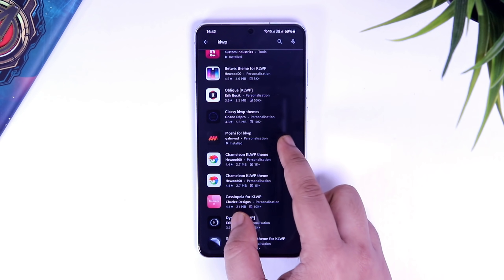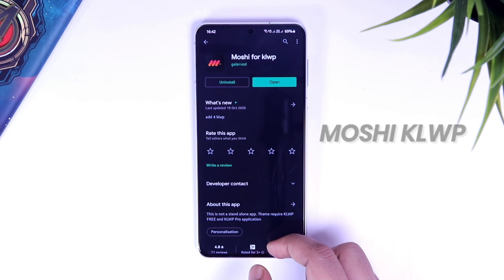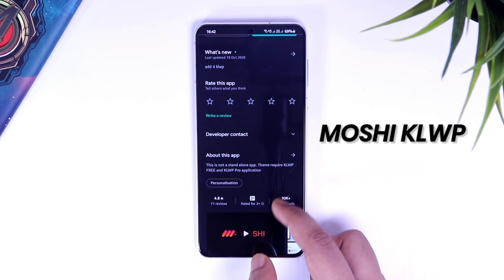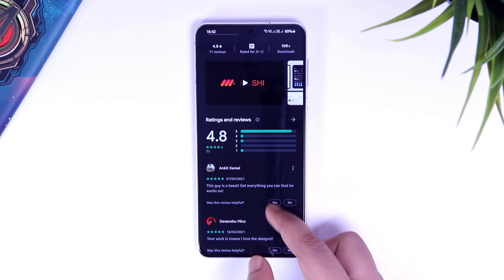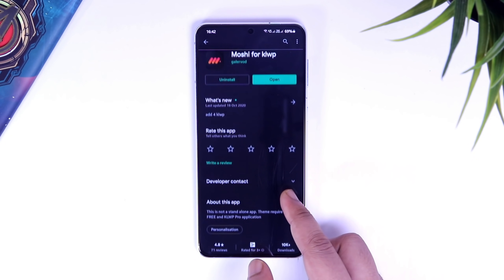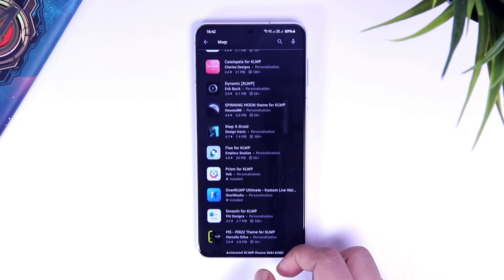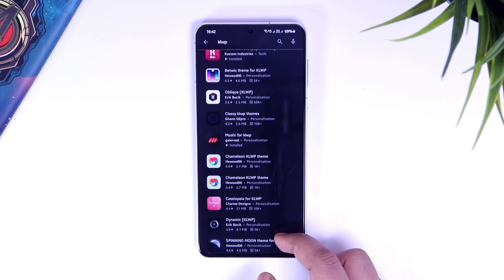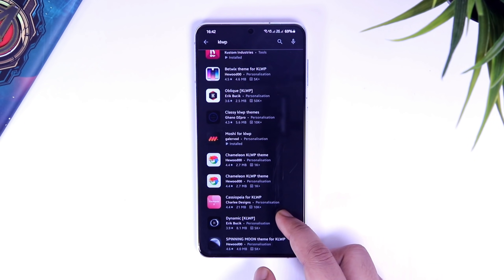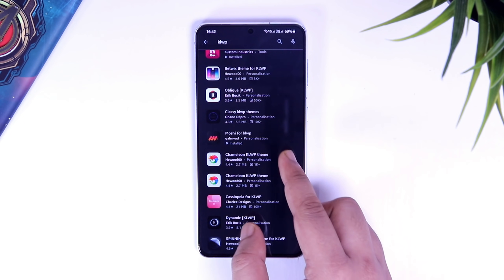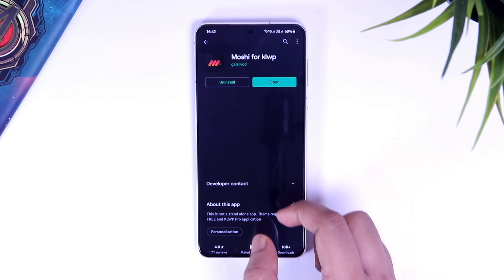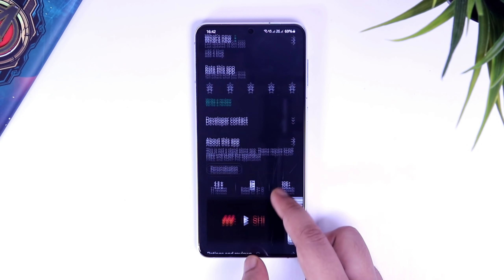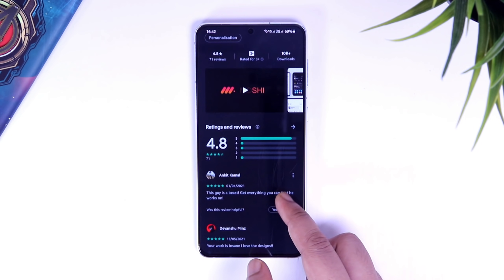You can also download some free presets. Right now I am using Moshi for KLWP, which is a free preset, but you can download any preset of your choice. There are a lot of free as well as paid skins available in the Play Store. You will find a direct link for all the apps in the description, so if you want to download anything, you can always go to this video description.